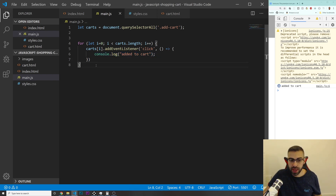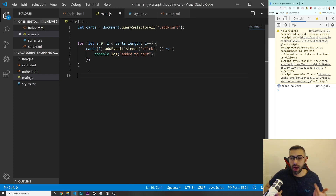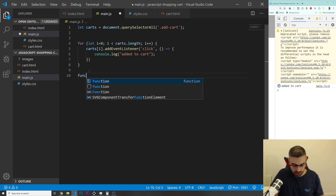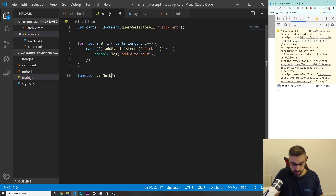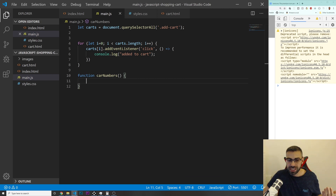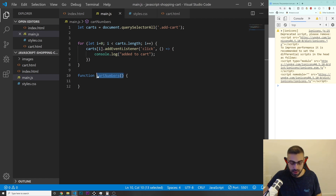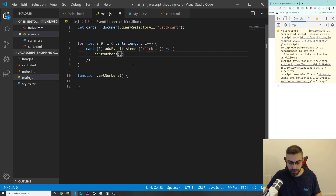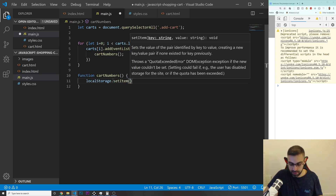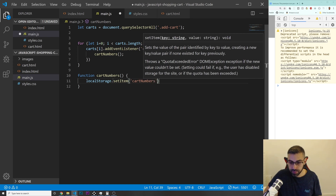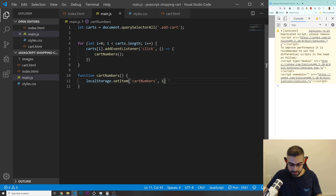Now I'm going to create a function called cartNumbers so I know how many items I'm adding to the cart. Inside the function I'll do localStorage.setItem with 'cartNumbers' and a value of one for now, and I'll call cartNumbers instead of the console.log inside the click handler. This is how we save products to localStorage — even if you refresh, they'll be remembered.